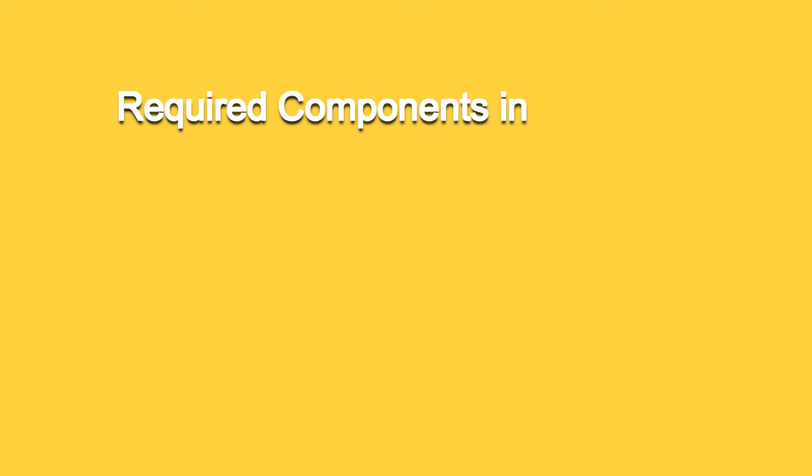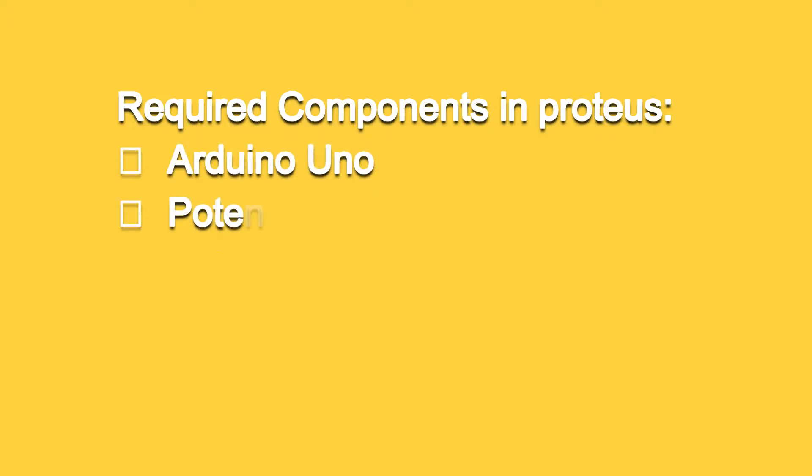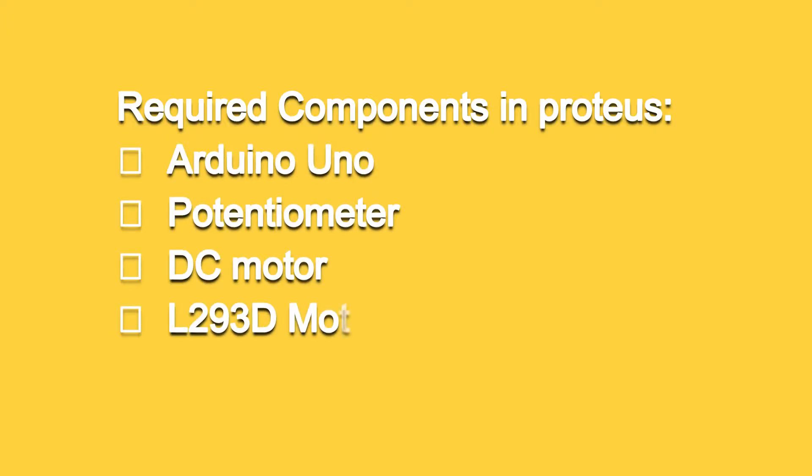So to design this project, we need the following components: Arduino Uno, potentiometer, DC motor and L293D motor driver.